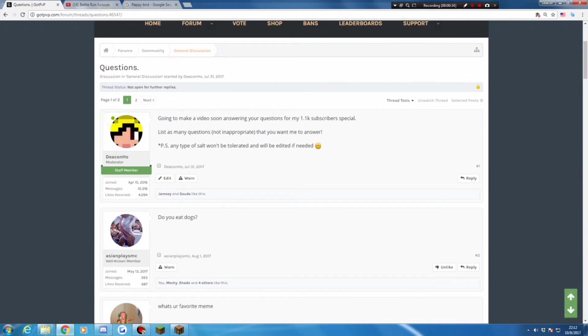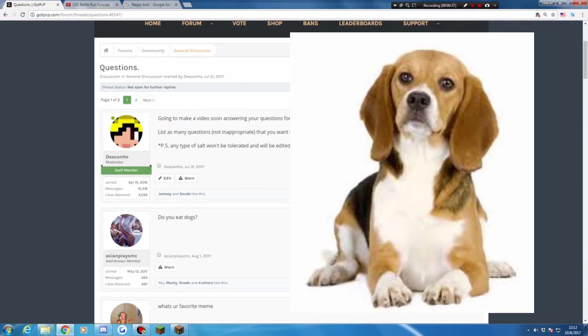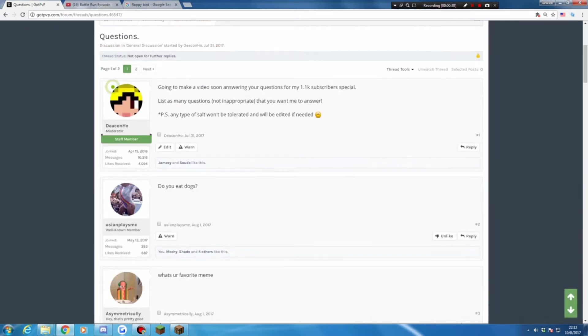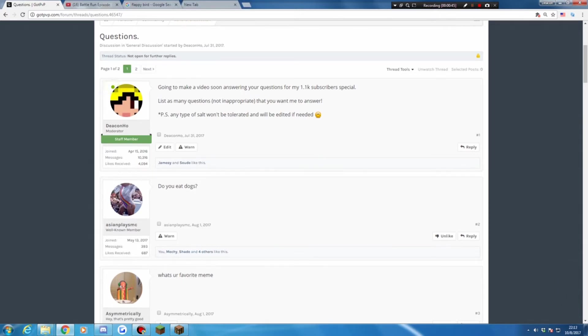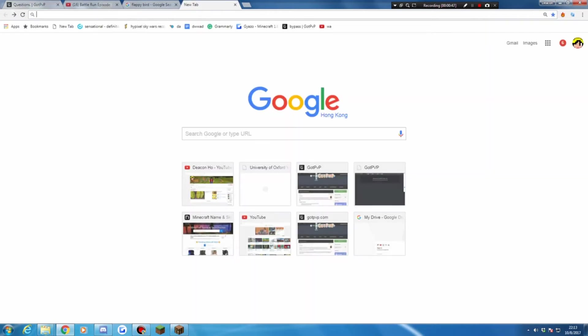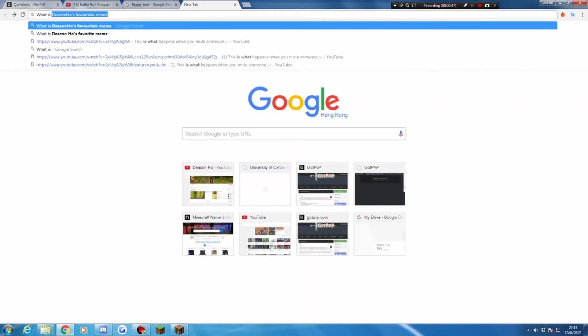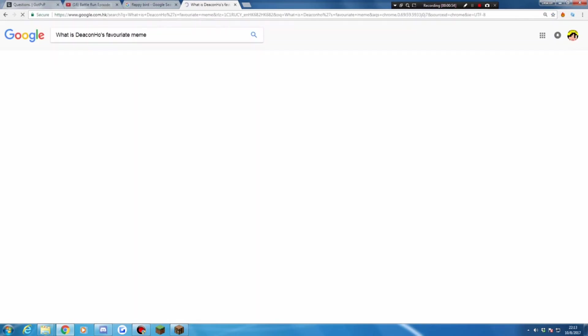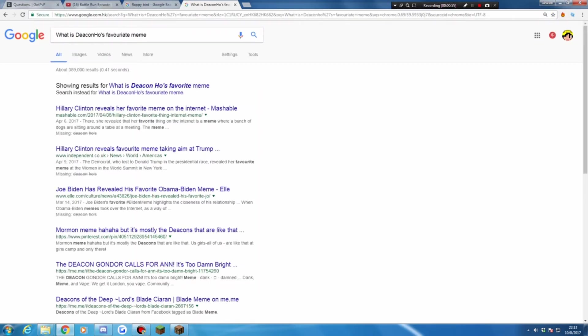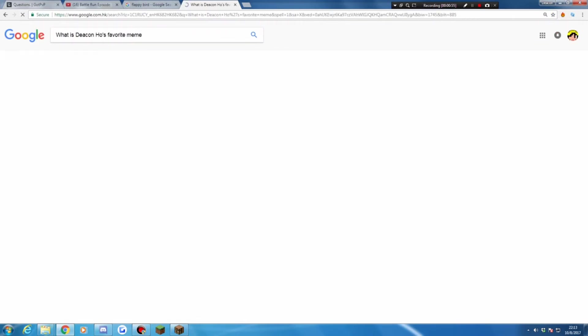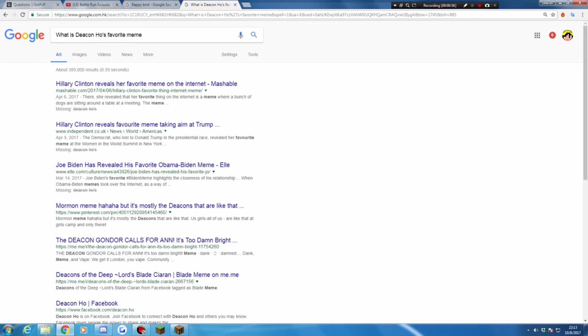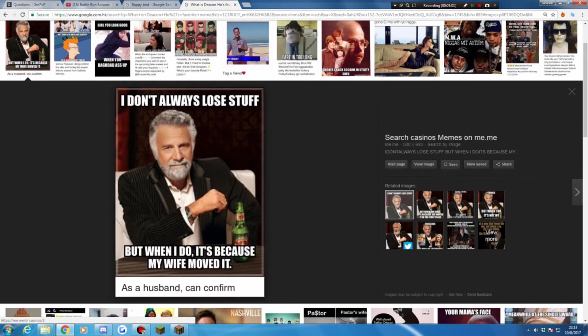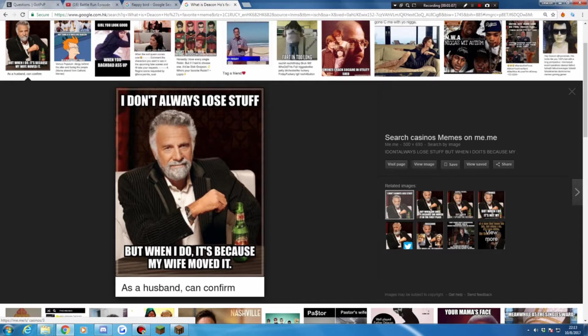First of all, it is from AsianPlaceMT. Do you eat stocks? No. So, AsMadQuickly, what's your favorite meme?